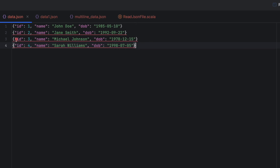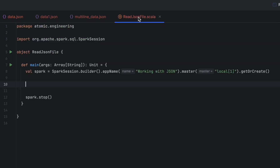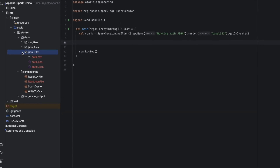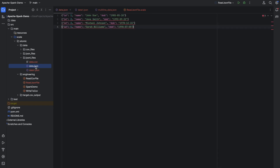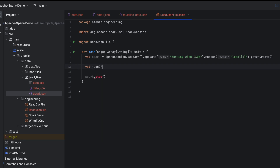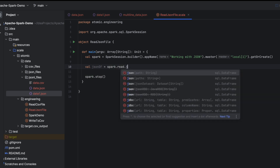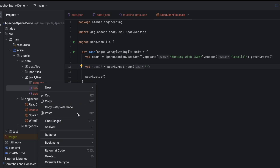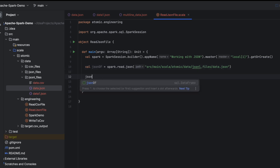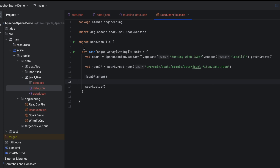For this video I have created an object called ReadJsonFile and initiated a main inside it, created a spark variable, and also added spark.stop at the end. My data is present inside the jsonl_files folder and we have two JSON files: data.json and data1.json. I will read the data into json_df using spark.read.json and provide the path of this JSON file. Let's run it.